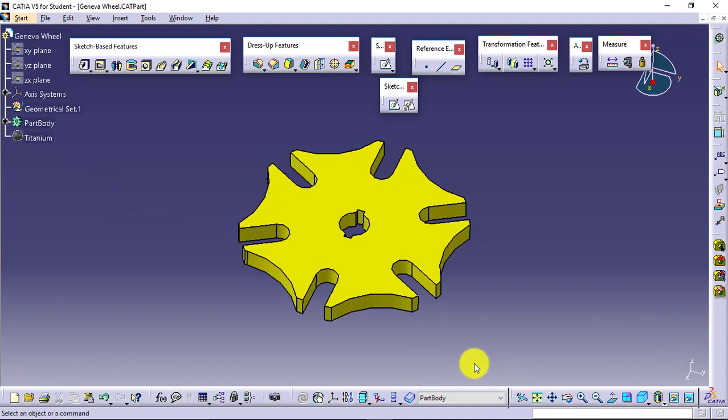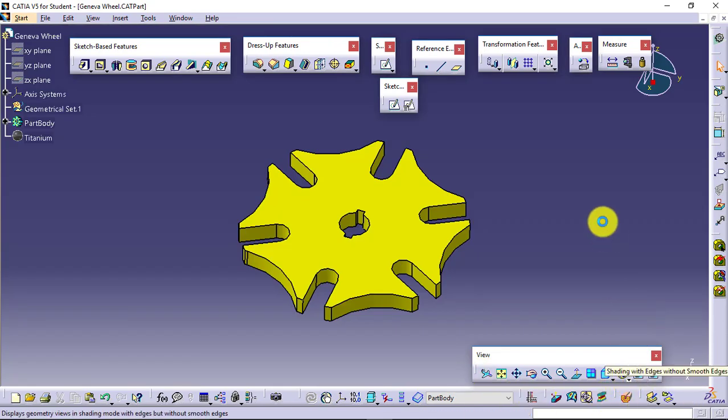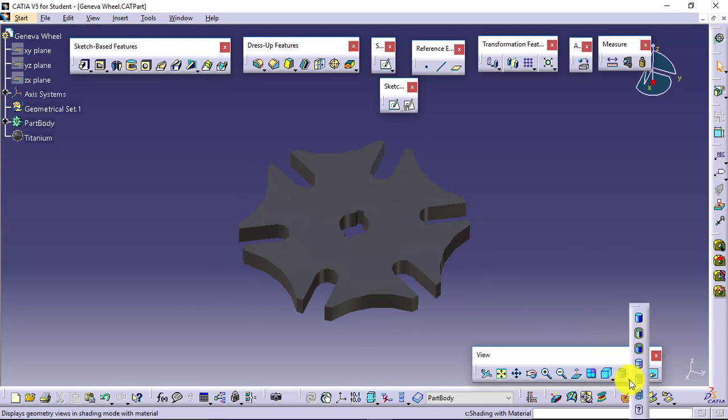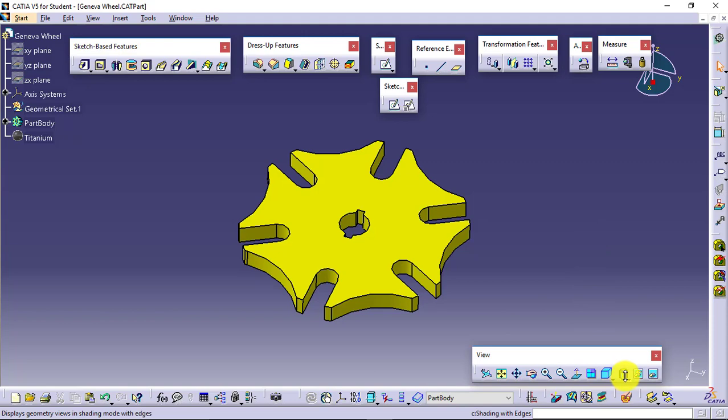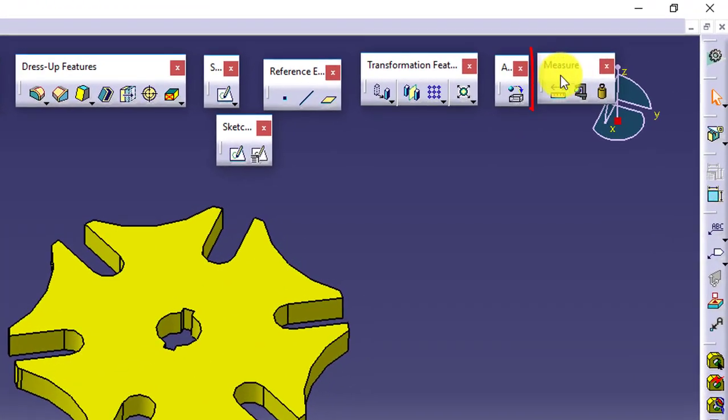If you want to visualize then you can go for view toolbar. In that we had option for shading with material, so that shading will be visible to you with the material. Now we have to check what is the mass of this particular component or where the center of gravity of this product will be.